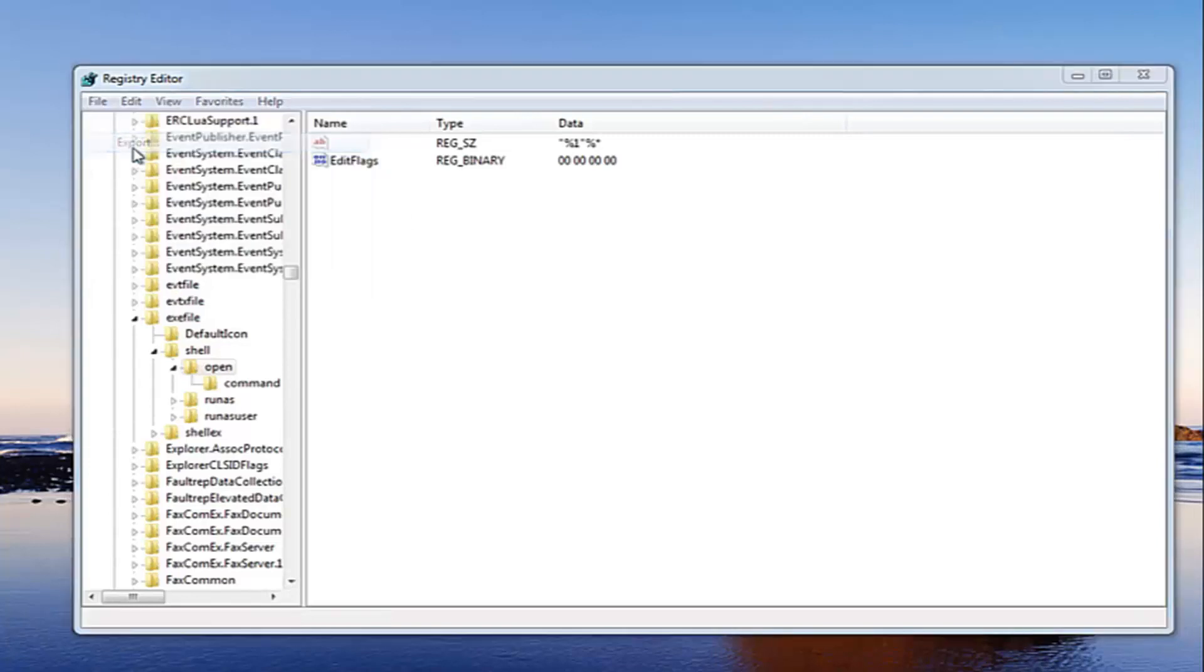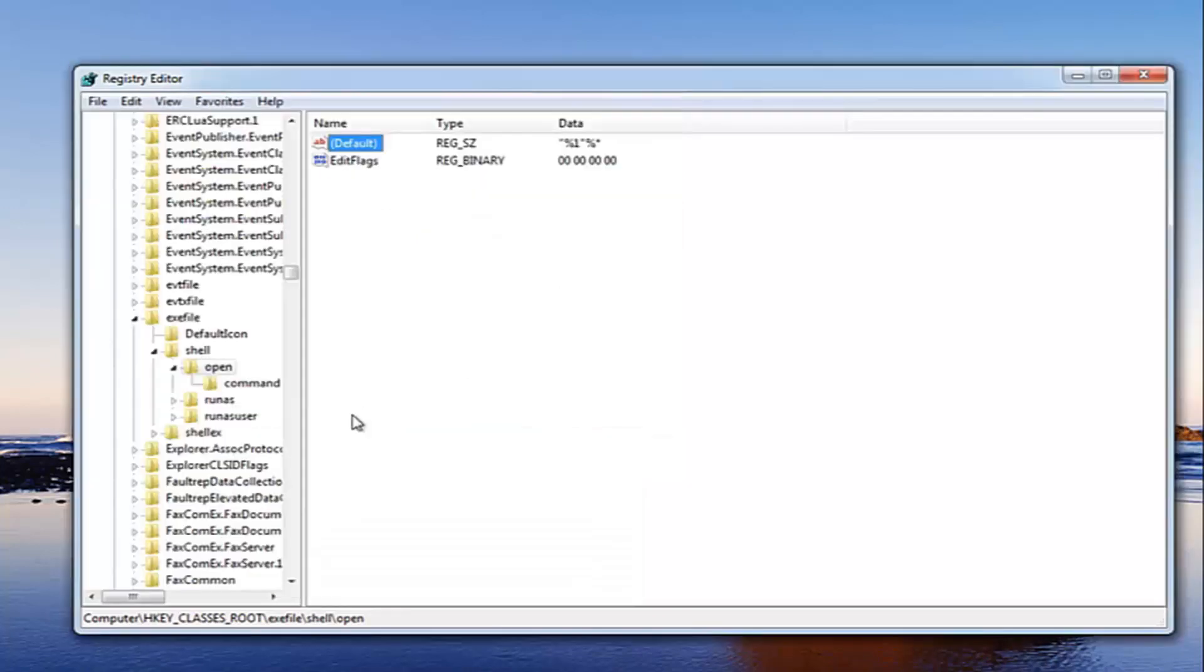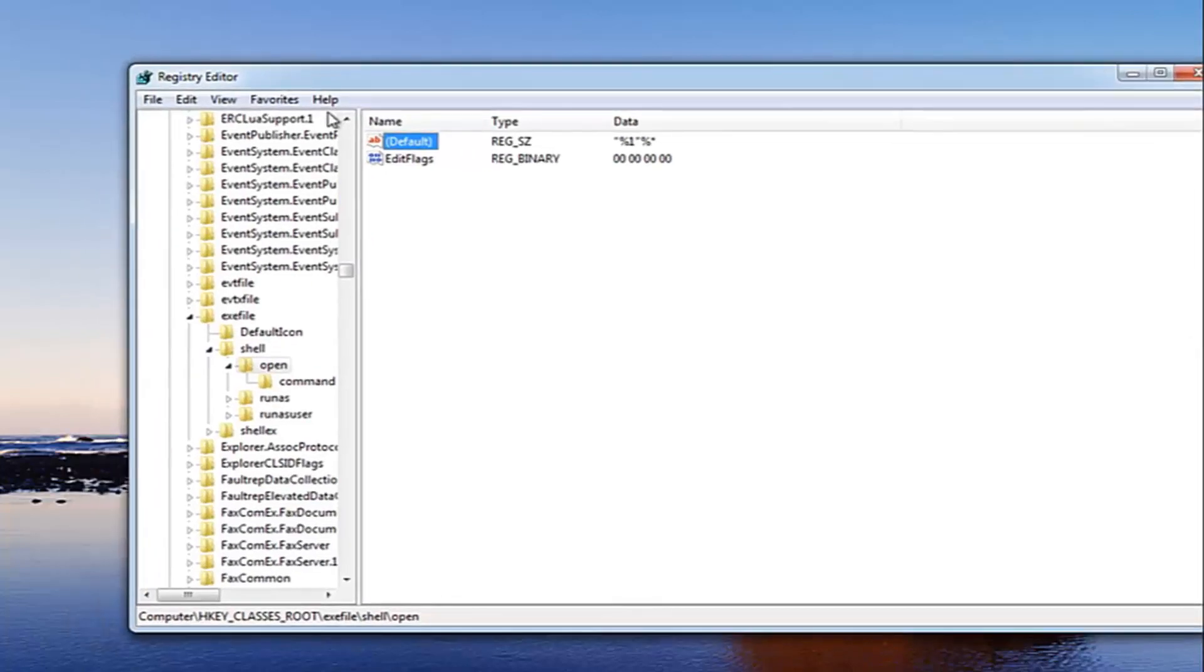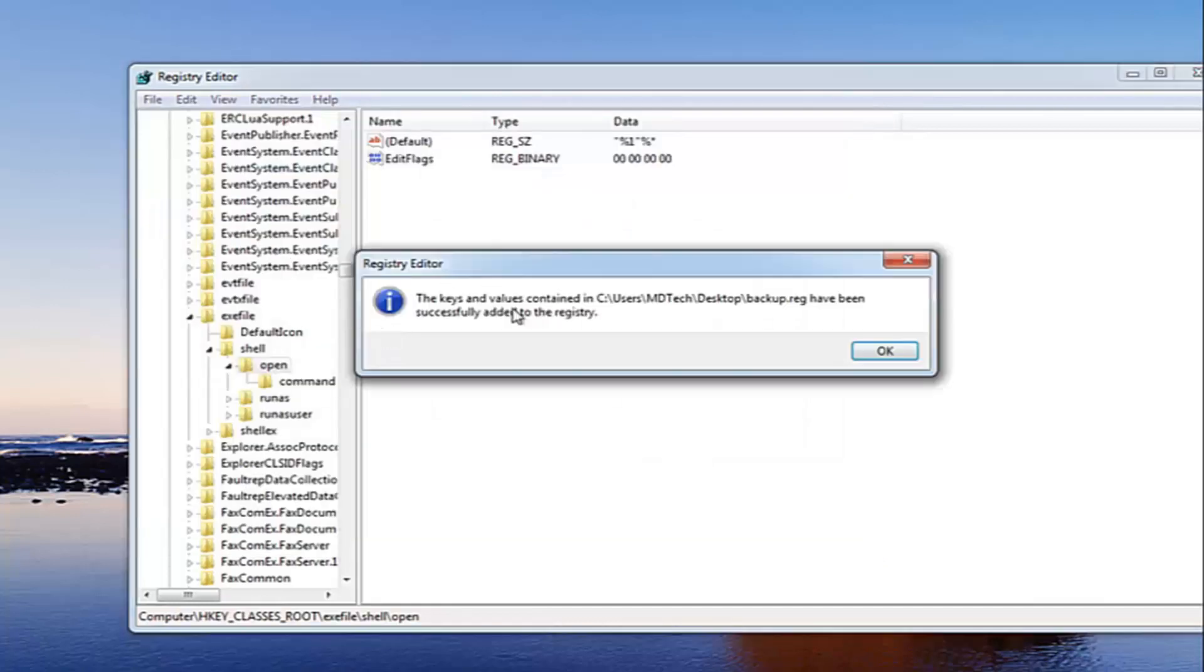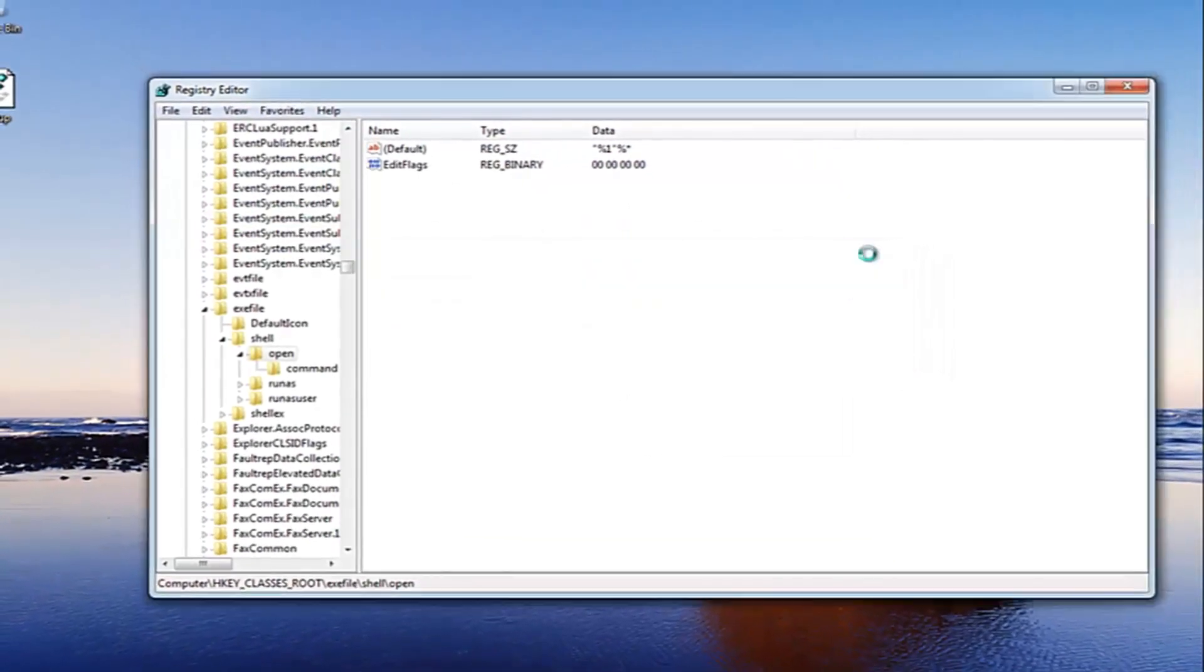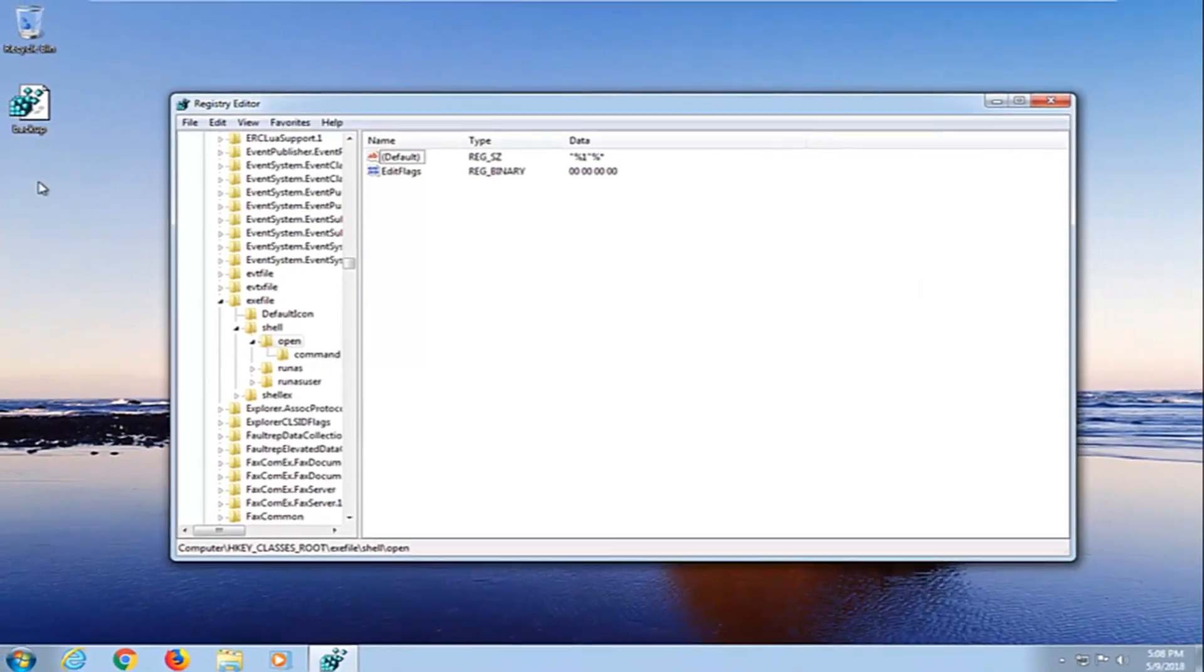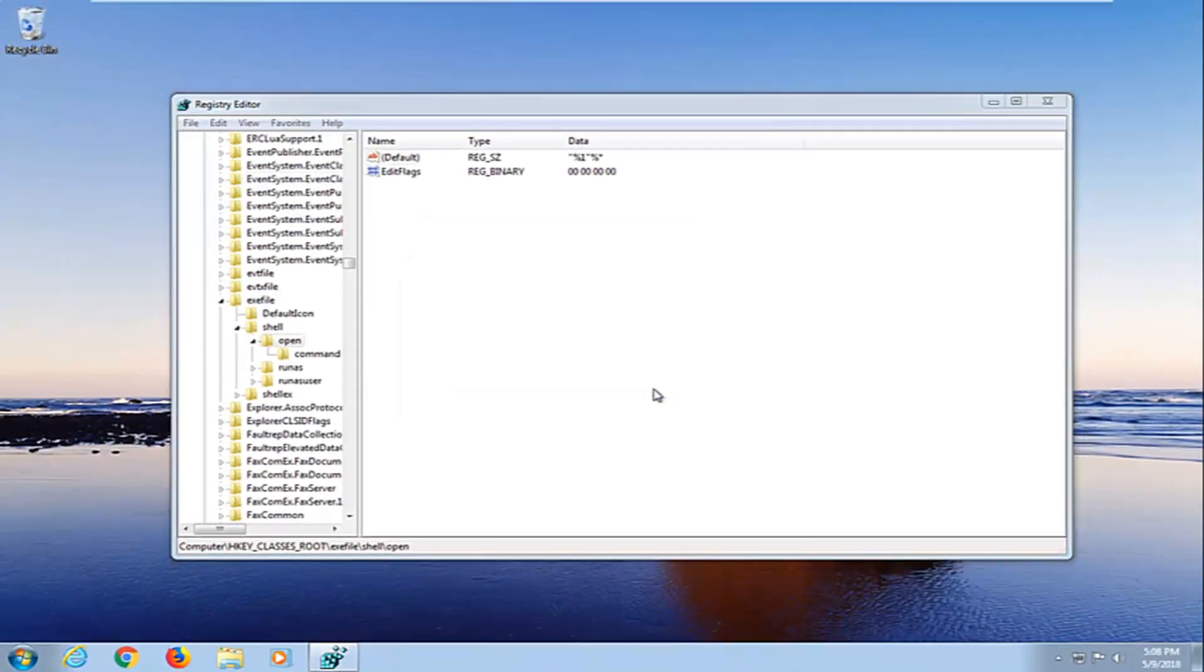Then just save this somewhere on your desktop, doesn't really matter where. Just save it as backup for example, click save. You see we have a backup over here. And if something ever went wrong, you just go up to the file tab up here, click import, and then just grab that. And it says the keys have been successfully added to the registry. So that will basically restore it back if you ever made a mistake. I would highly suggest you guys do that in either case.